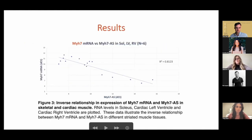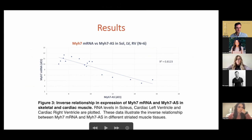First we wanted to show that there was a relationship between MYH7 and its antisense strand. We looked at it in healthy muscles in soleus, cardiac left ventricle, as well as the right ventricle. Here you can see that in these normal muscles, there is an inverse relationship — when MYH7 is increased, we see a decrease in the antisense strand.